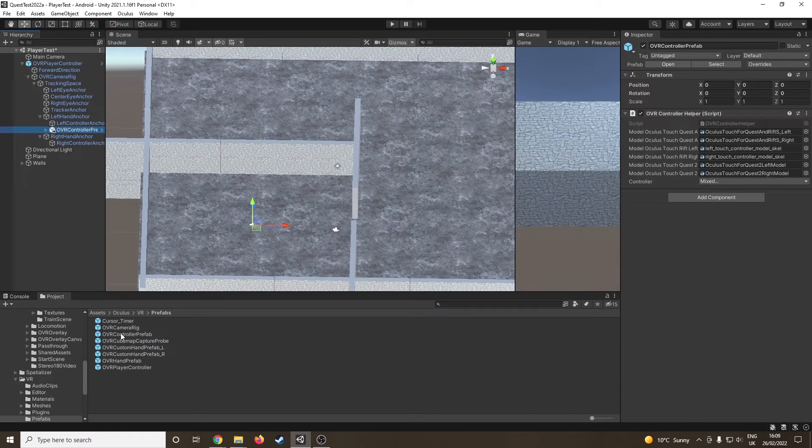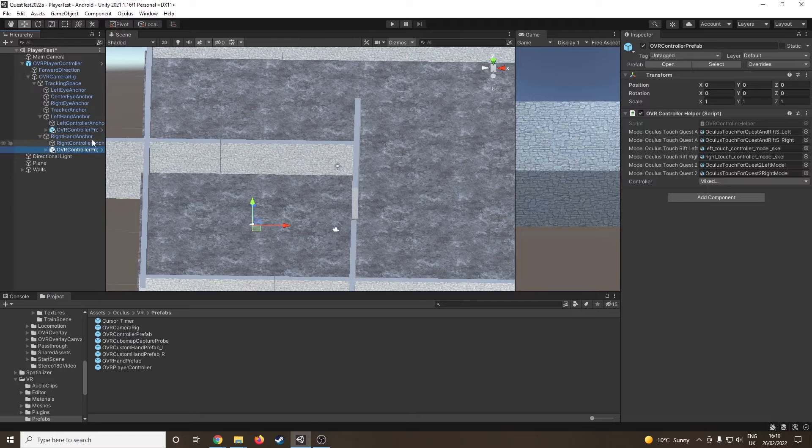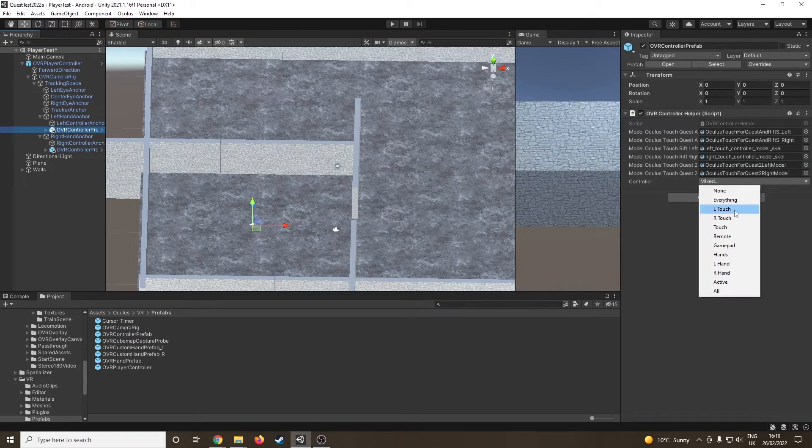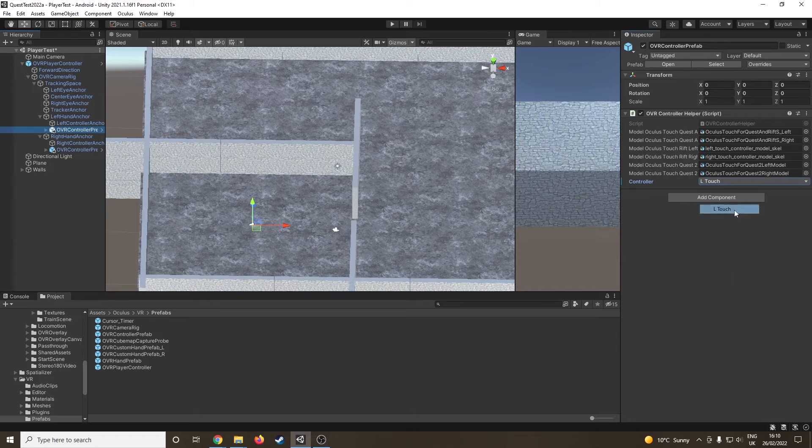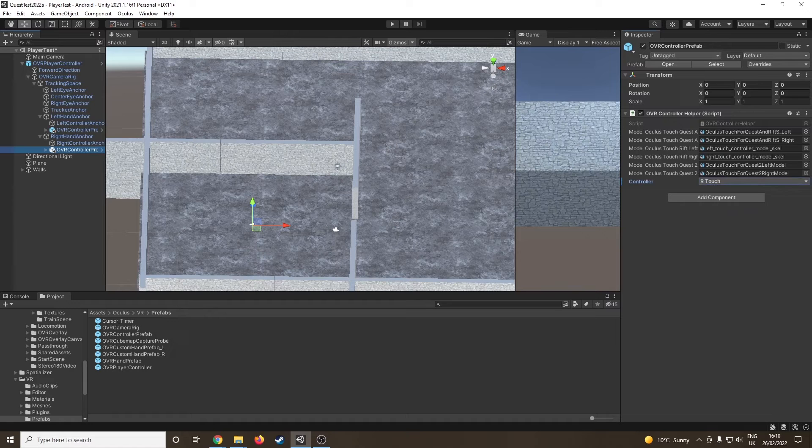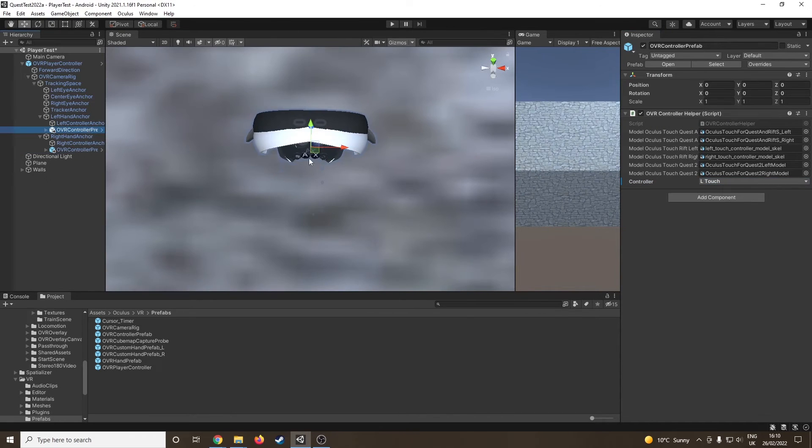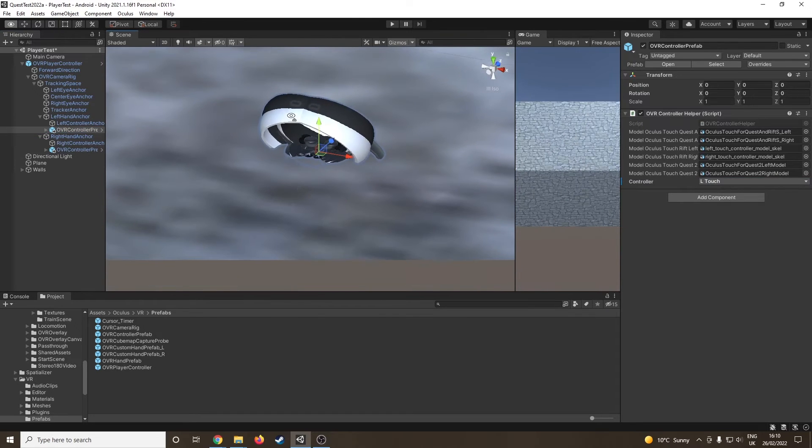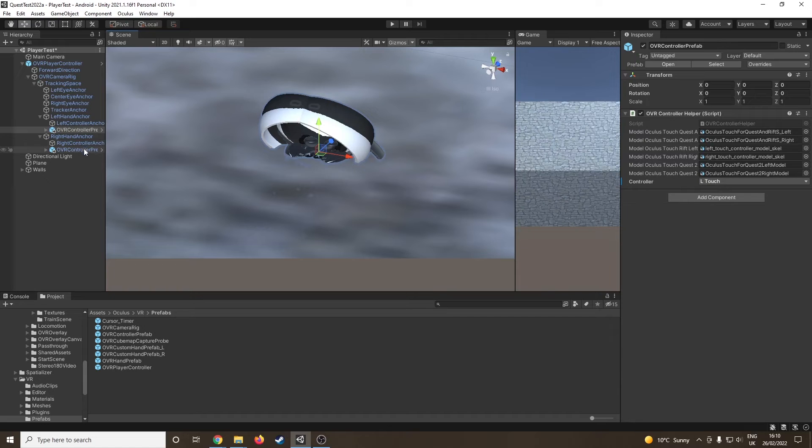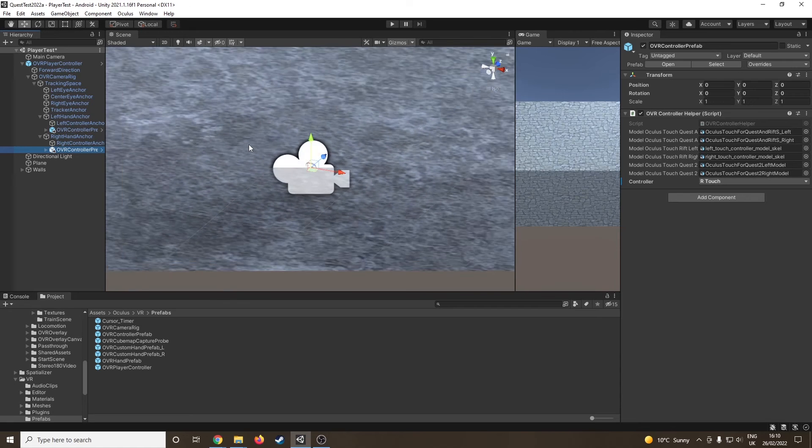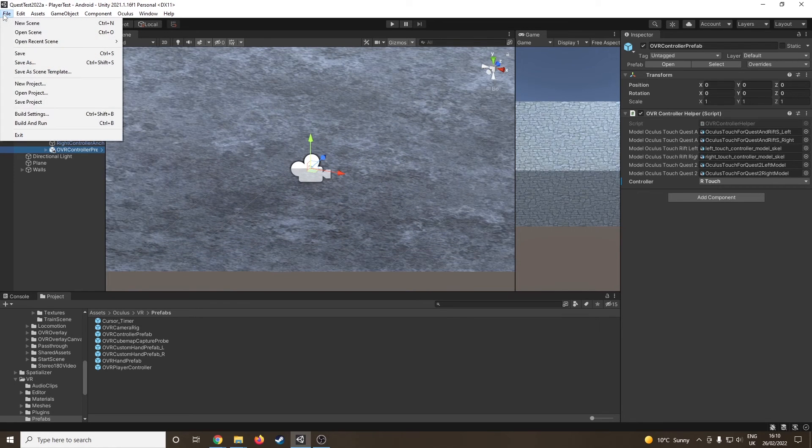Okay, must have just dragged something slightly wrong last time. Onto the right hand anchor, now I can click on the controller prefab. Like before, I'm going to choose left touch, then go into that and choose right touch. That should give us our controls. If I just zoom in, we can see the controls are there again. Like before, we can see all of the controllers, but because we've selected left touch and right touch, everything should be fine.